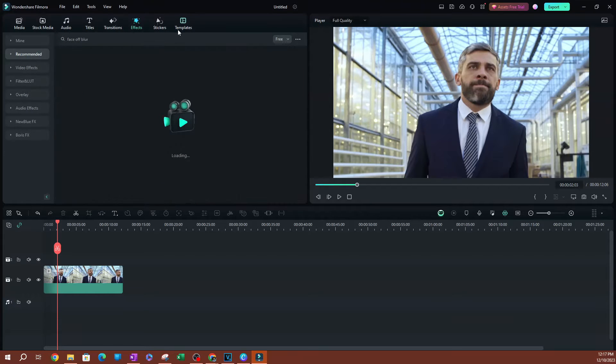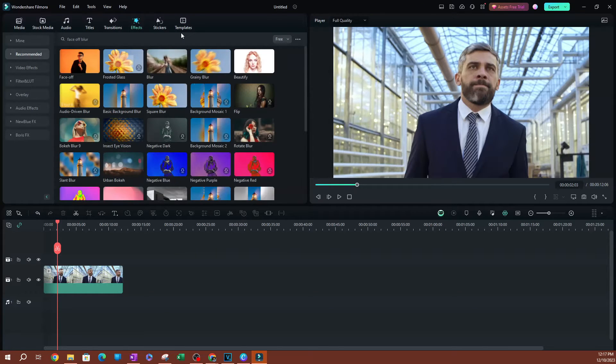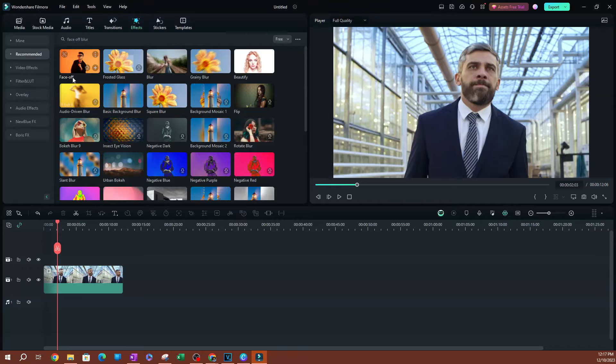Face off blur. Click on that. And it's going to be this first one here that says face off.